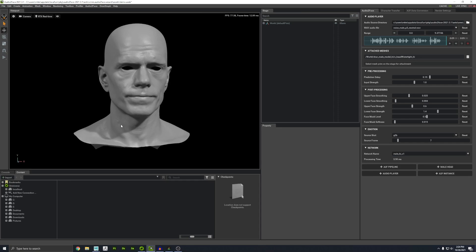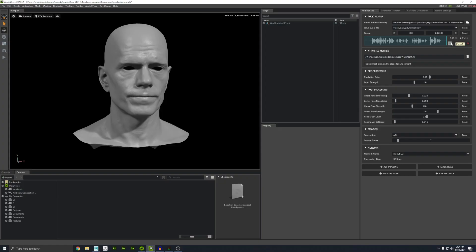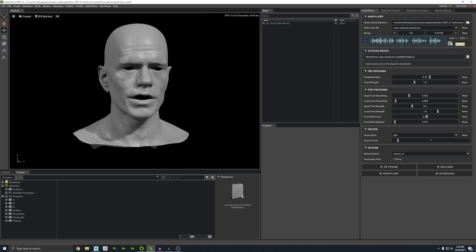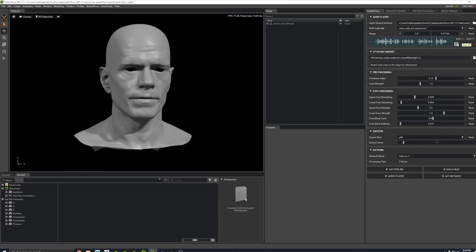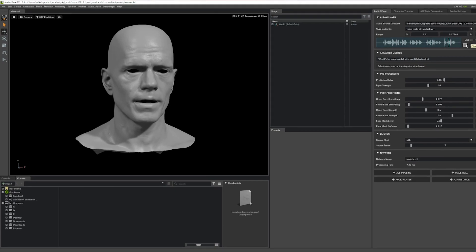It comes with this default head and it's already set up. You can just press play and it plays this sound clip: 'The beige hue on the waters of the lock impressed all including the French Queen.' What's awesome about that is, as I mentioned, it's all AI driven — just driven by the sound. There's no animator who made that motion happen. Let's export the superhero character and bring him in here.